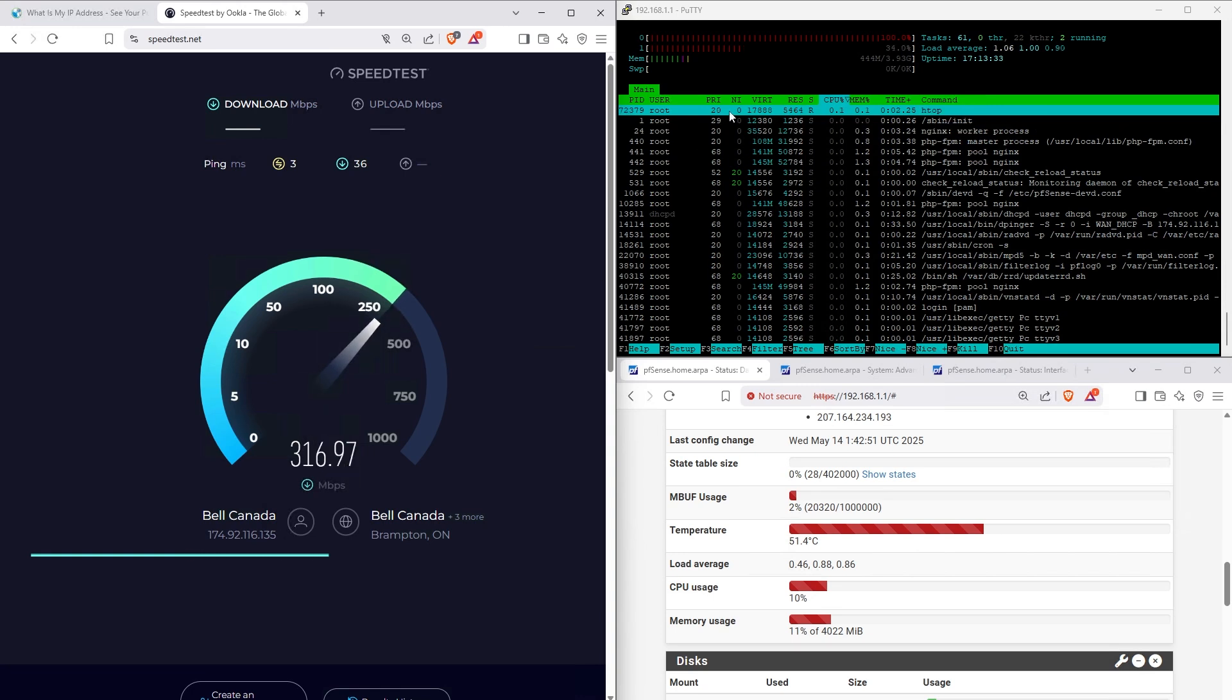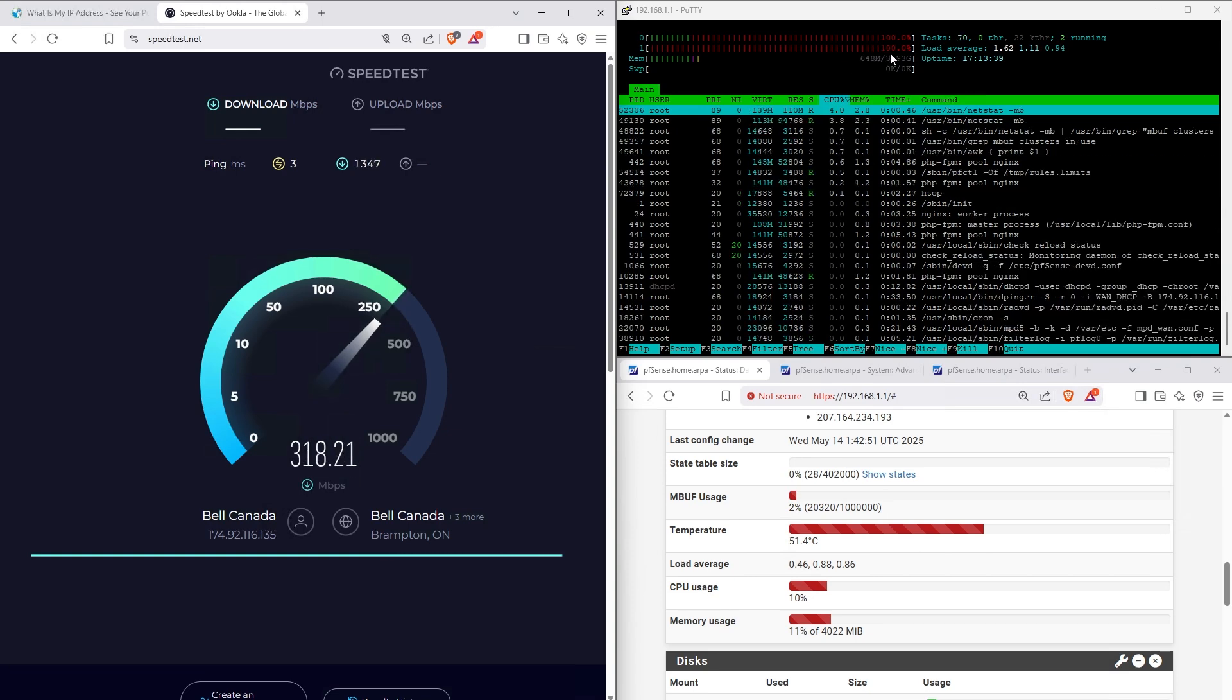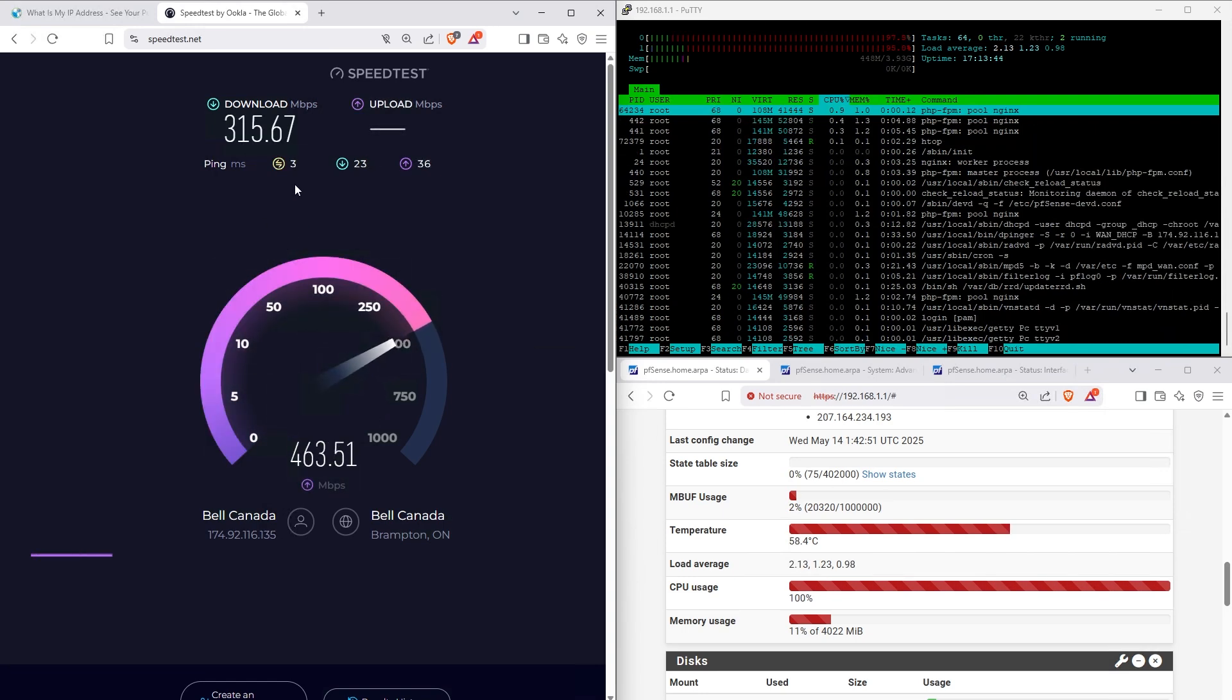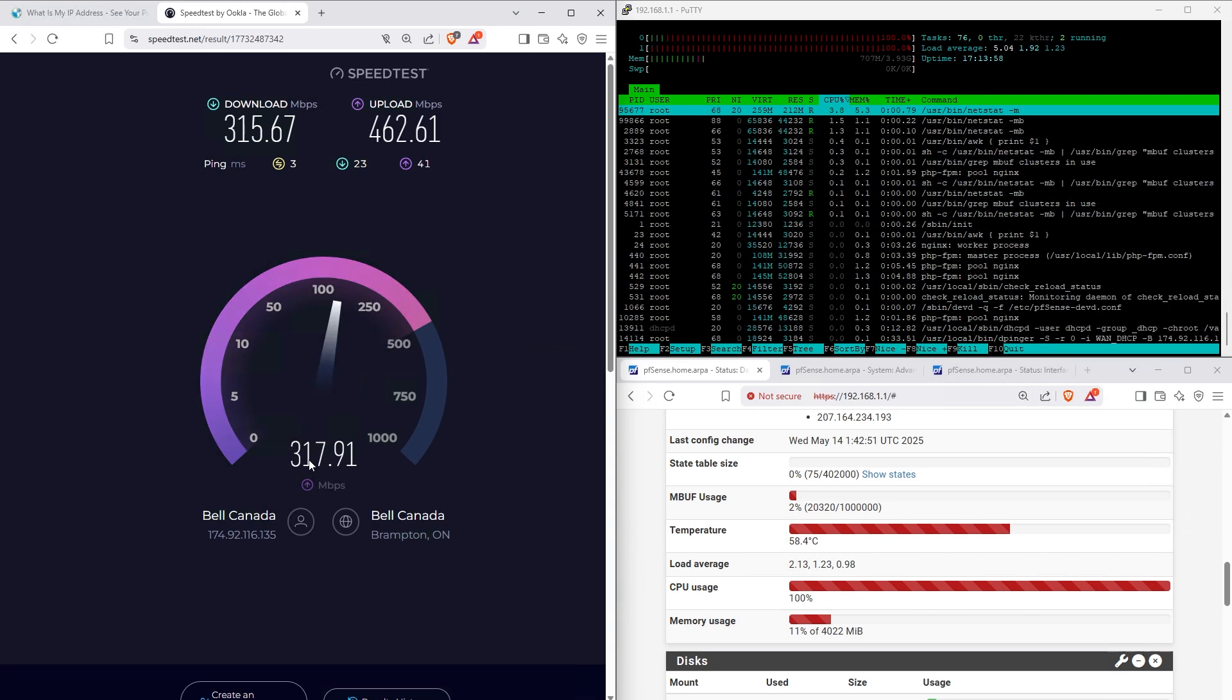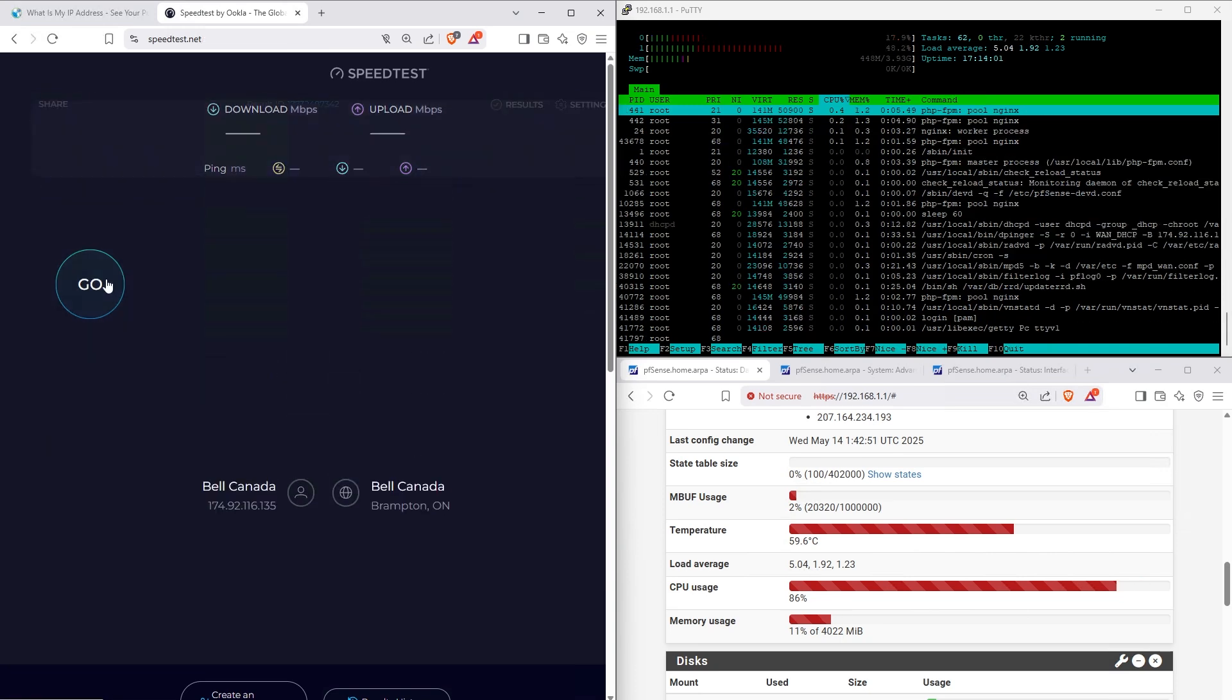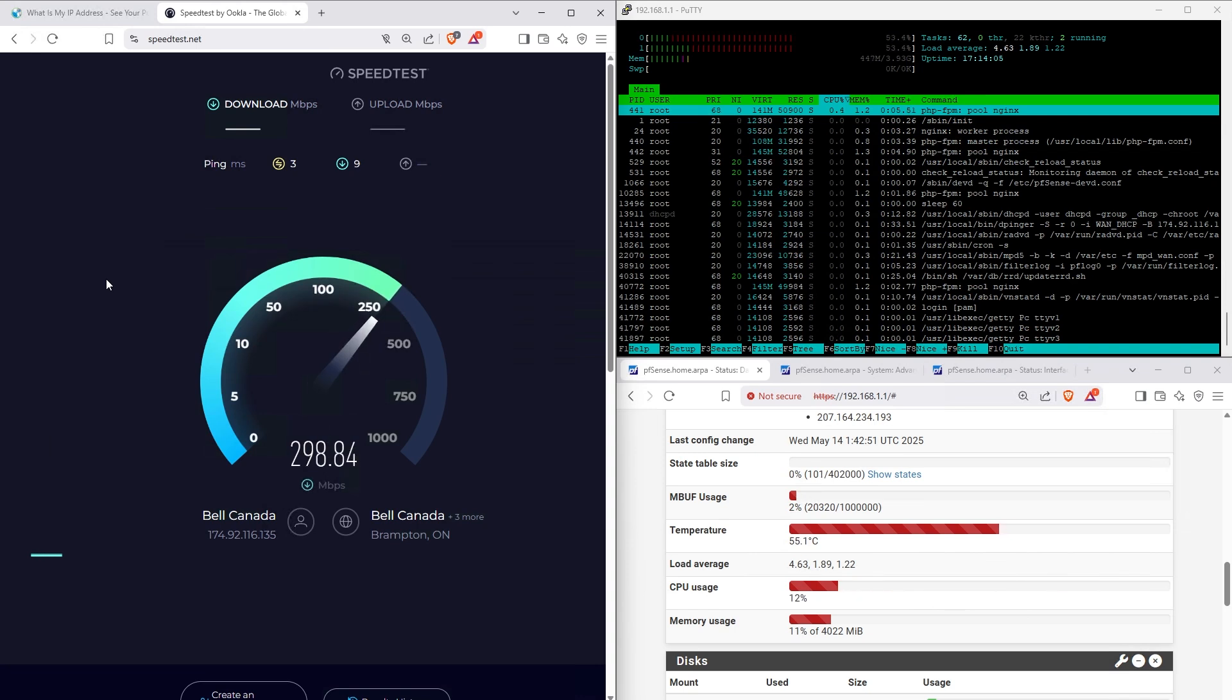Interesting, I'm getting only one core maxed out in my previous tests. Oh there you go, now both cores are maxed out. So about 300 megabits down. Ping is low, three milliseconds, usually it's two milliseconds, could be even lower depending on the speed test server. Upload is usually much higher than download when it comes to PPPoE. Let's run another test, we need three tests at least here. Yeah, it's still 300 for the download.